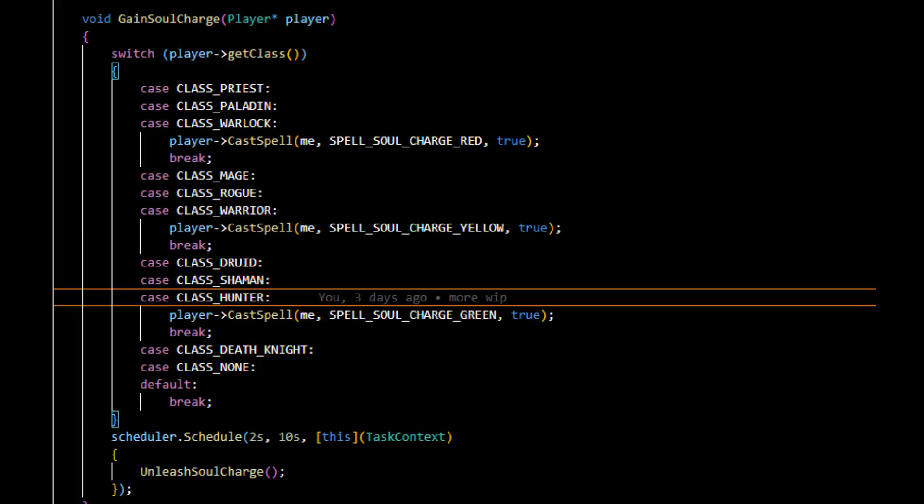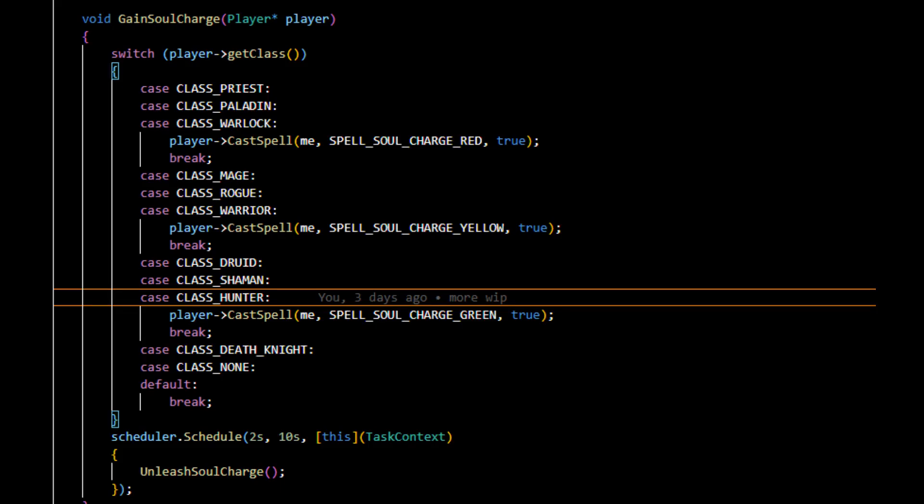So here we can see the most important part of this spell that I just talked about. Essentially what we're doing is every time a player dies, this is being called, and we are feeding the player to the method. So this is how that works in C++. And essentially what we're going to do is we're going to look for the class, and depending on what class we have, we are going to add red, yellow, or green soul charges to the boss.